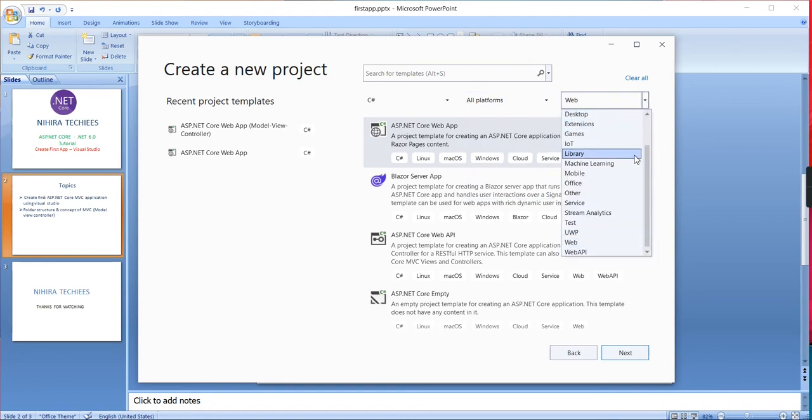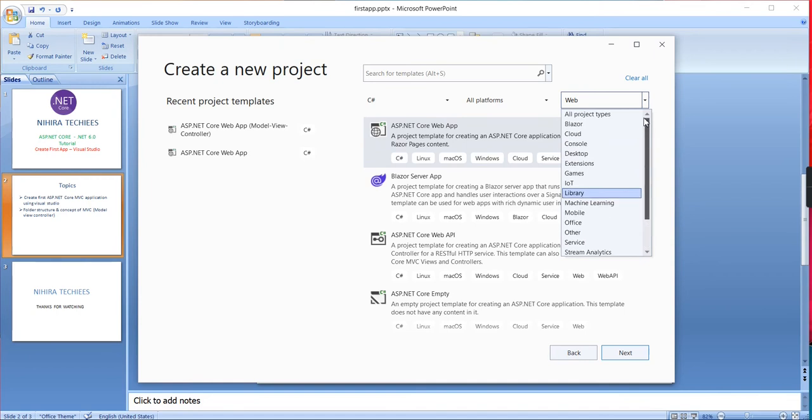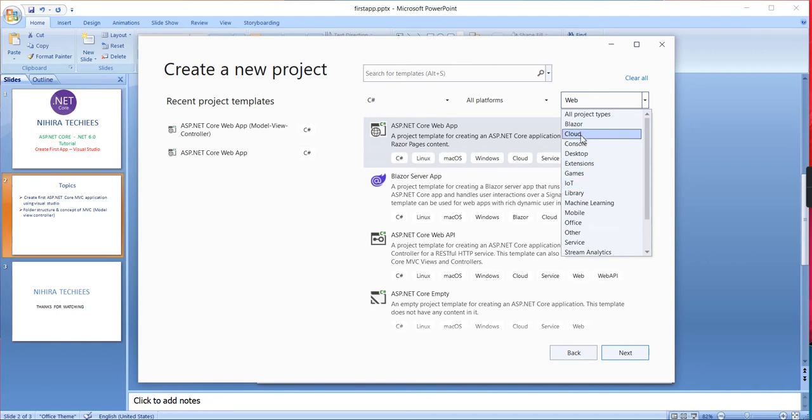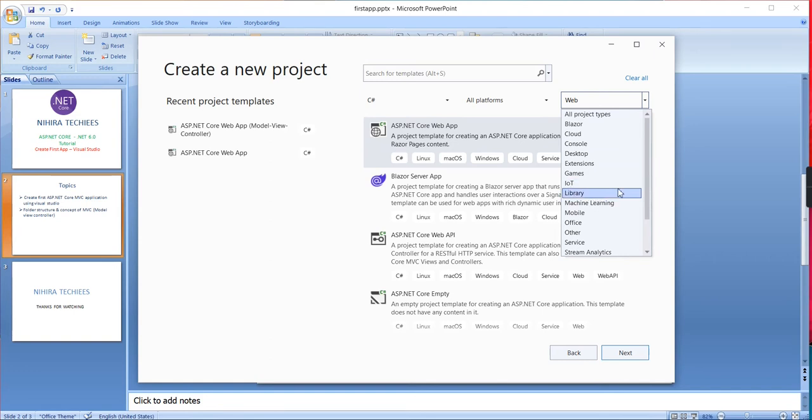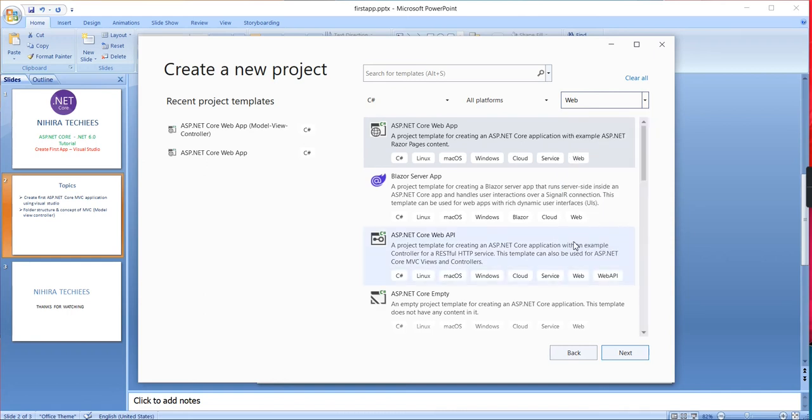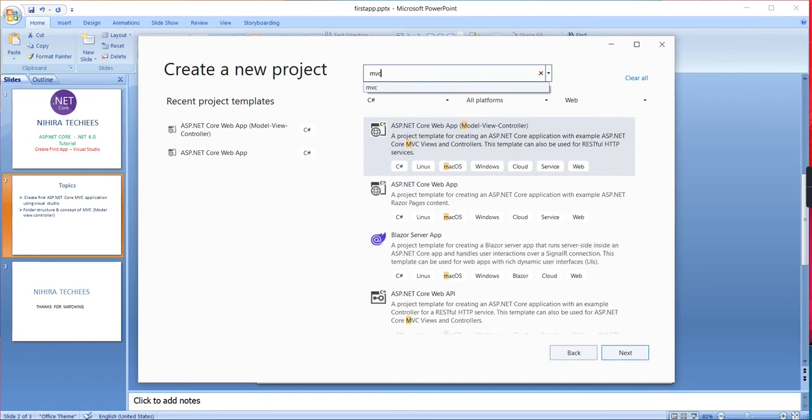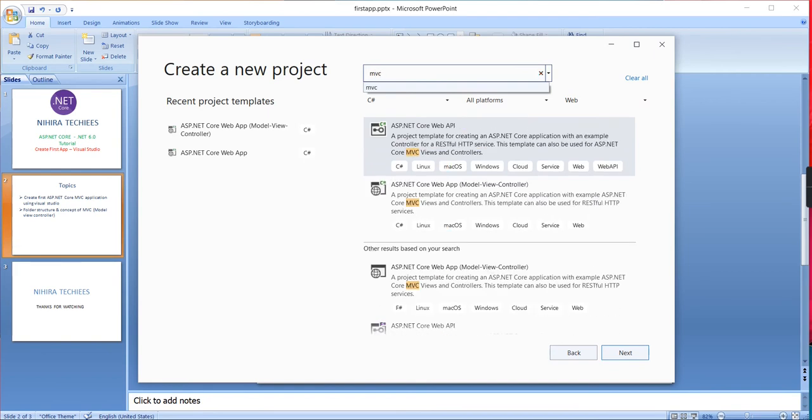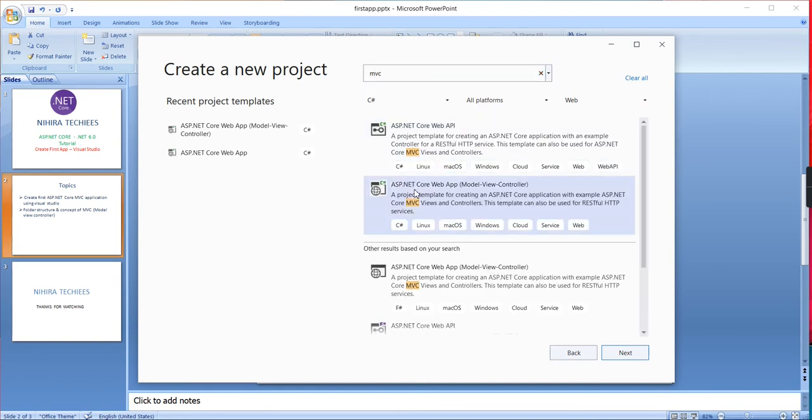The final one is application type. I'm choosing web. If you require to create some other kind of projects like Blazor, Cloud, Console, Desktop, Games, or Internet of Things, you can choose those templates. I'm choosing web because I plan to create an MVC application. Let me type MVC. This is the template for creating the MVC application. Now let me click Next.